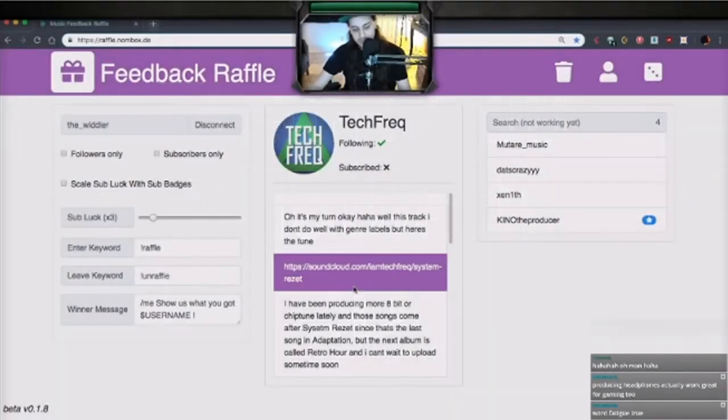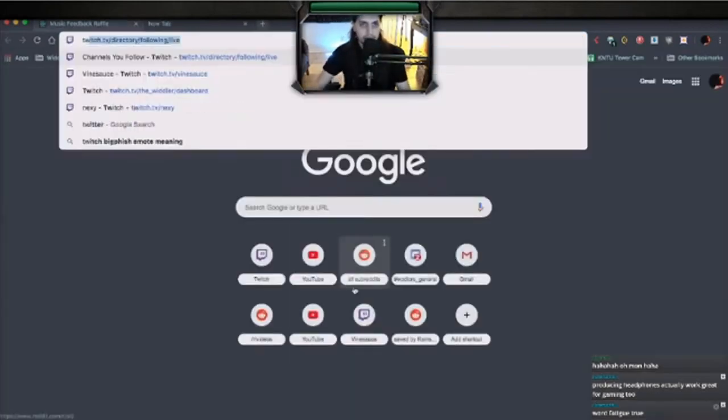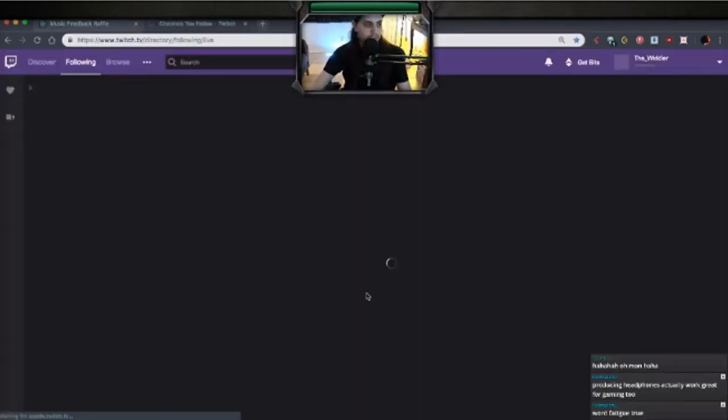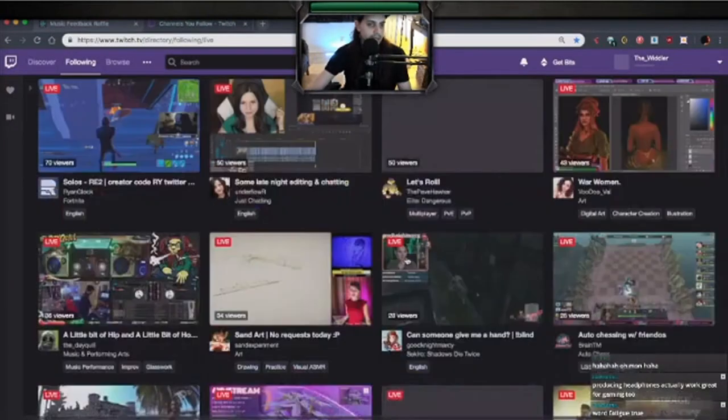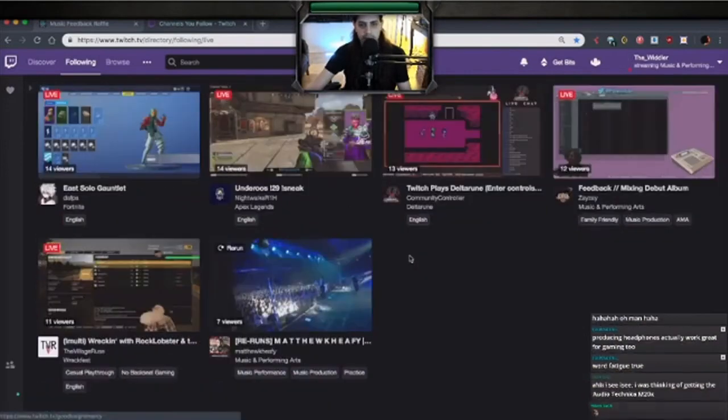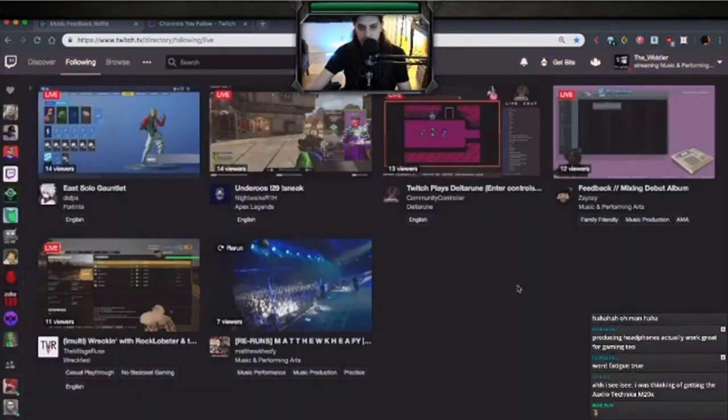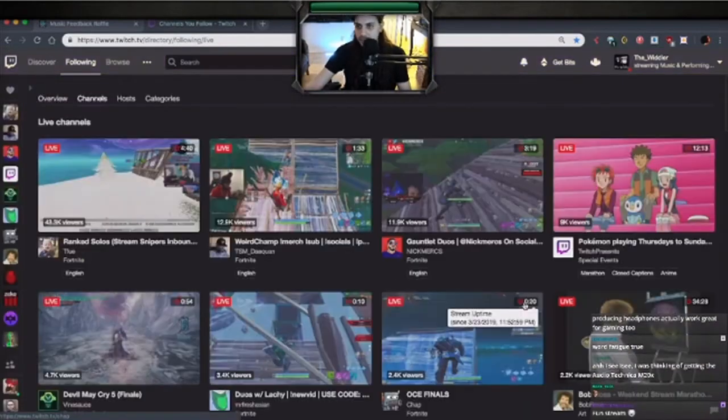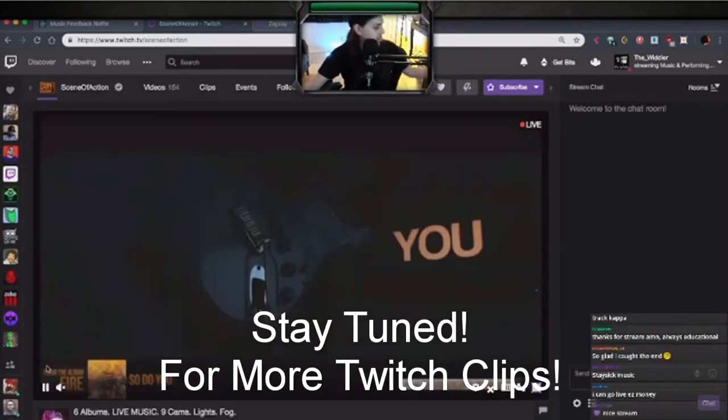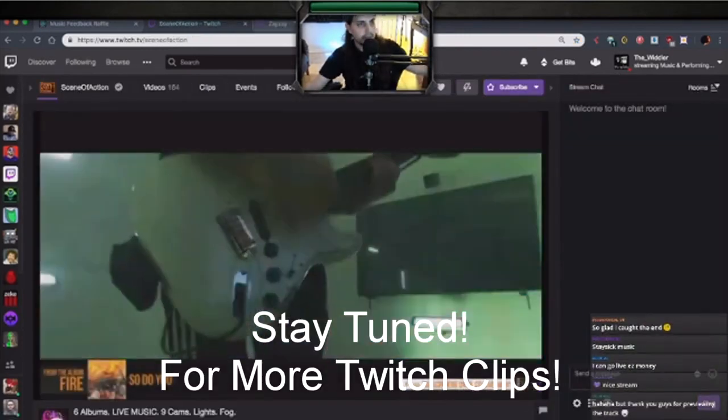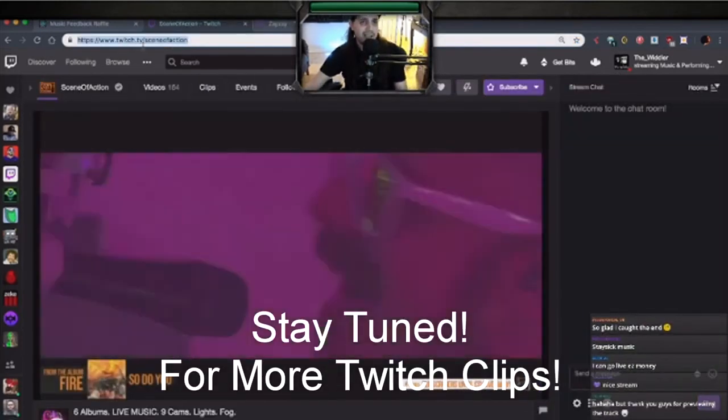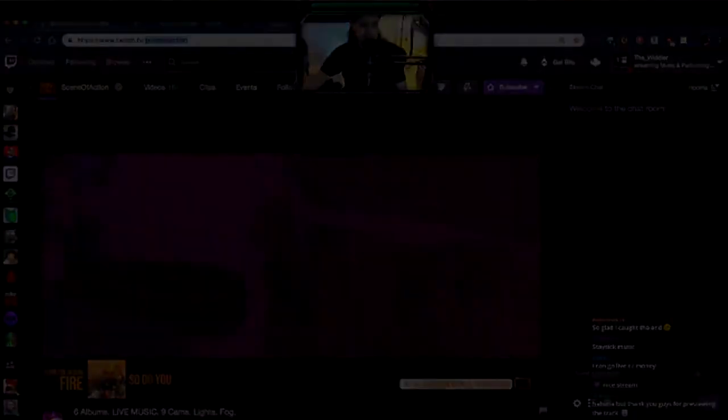Thank you guys so much for hanging out with me. I know this wasn't a typical stream and I was kind of slow and bumbling along, but I'm going to host up somebody who's doing music. Let's see who's live and who's doing music. Have a good night guys. I'll catch you on the flip. I'll catch you on the flippity flop.